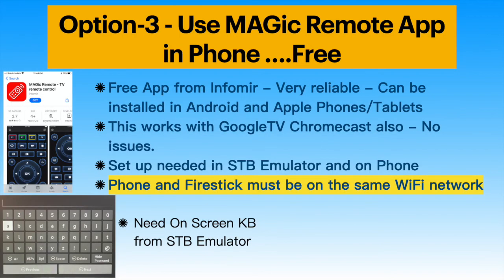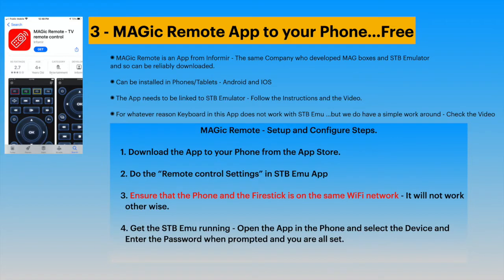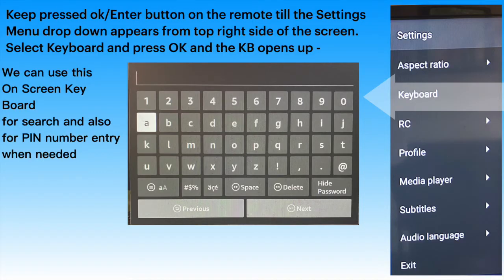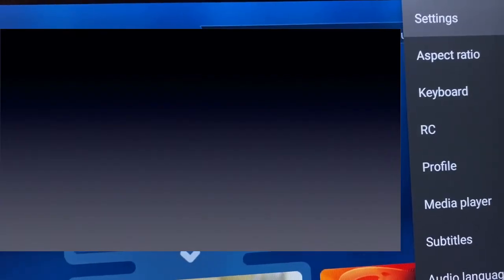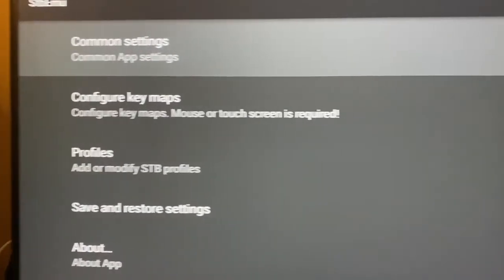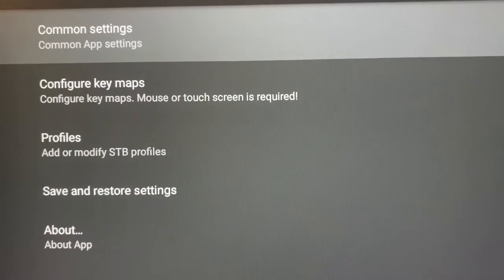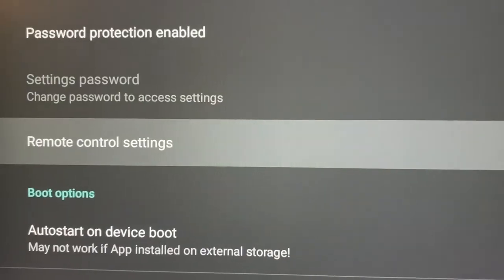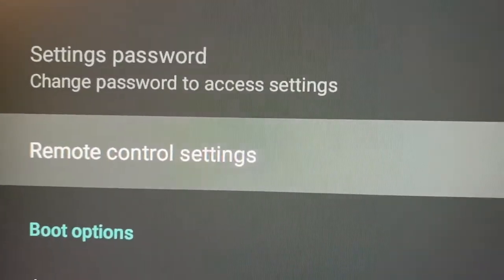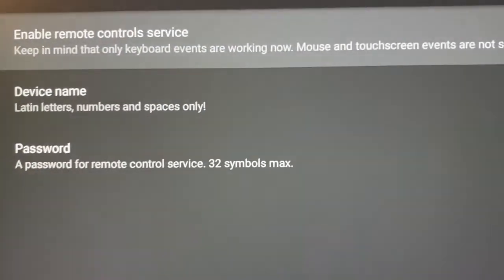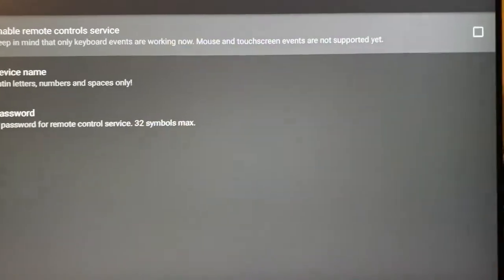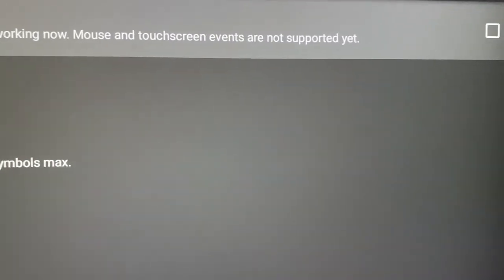Option 3: Download and install the Magic Remote app on your mobile phone or tablet. Open the STB Emulator app. Keep the OK button pressed on the remote to see the settings dropdown and open settings from the top. Open Common Settings, scroll down and open Remote Control Settings. Check the box to enable remote control service.